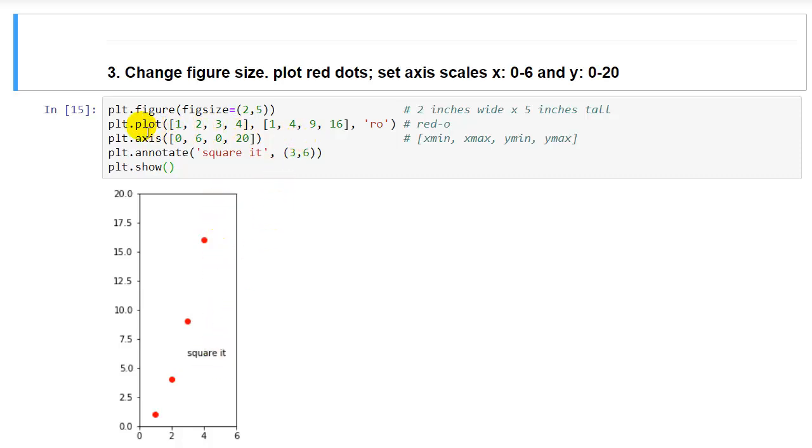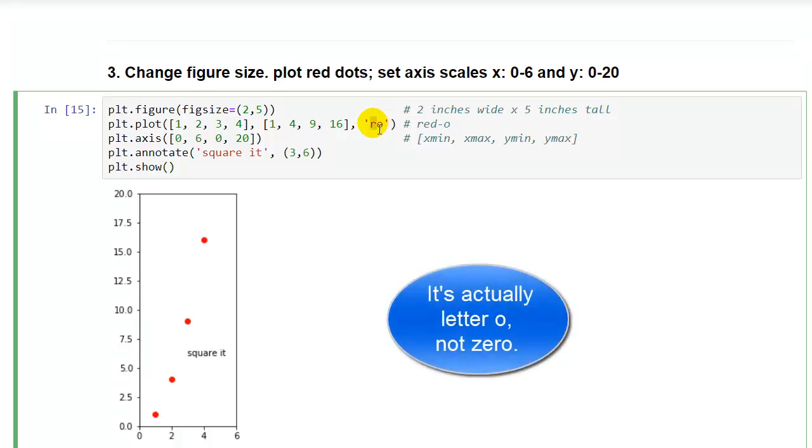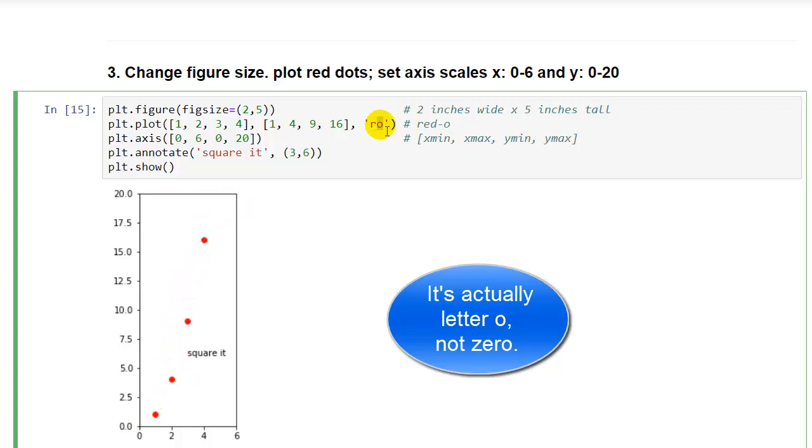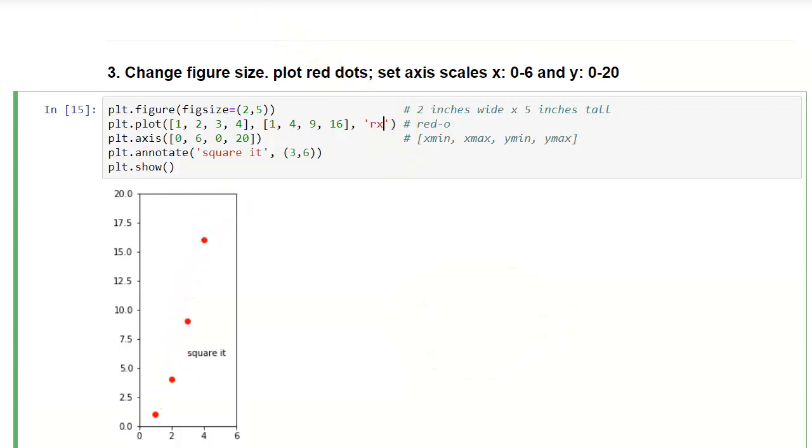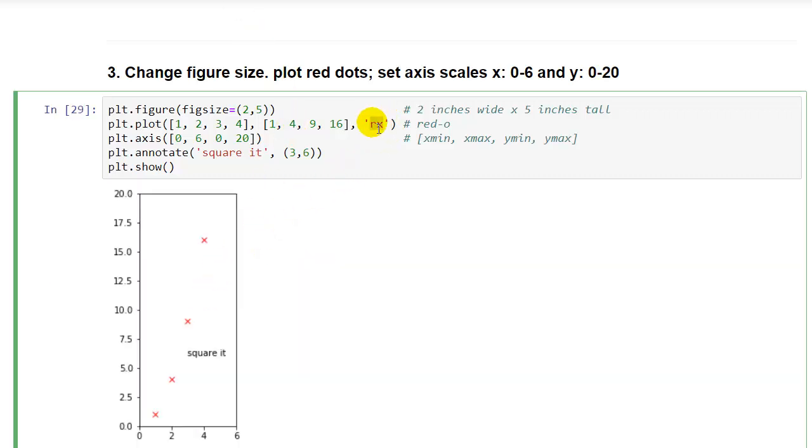And then we have x and y values, but we passed in a third argument to plt.plot. We passed in r0, this string called r0. And basically r is the color and 0 is the shape of what we want to plot. So here we decided to plot a 0. Now if we decide to plot an x instead, we can do that. We can get a red x, or if we want, let's say, a black x, we can do kx.